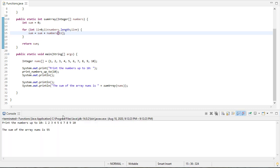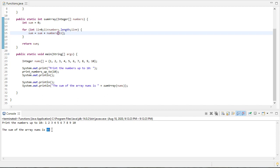So now when we run this, we see we printed the numbers, we knew that that worked. And then the sum of the array is 55. And that's the sum of the numbers from one to 10. So that's also correct.